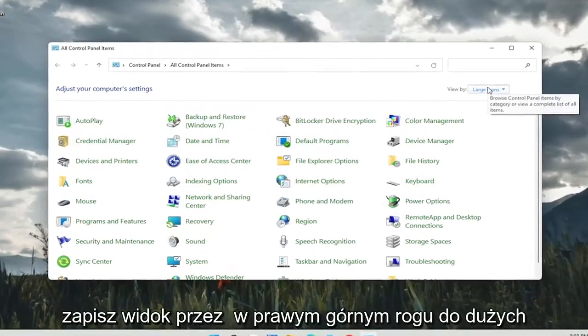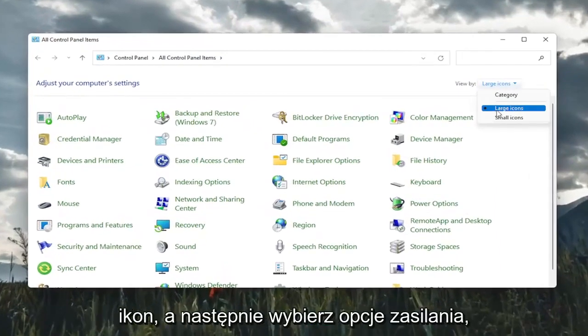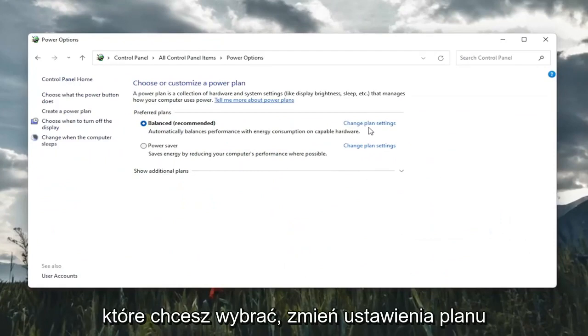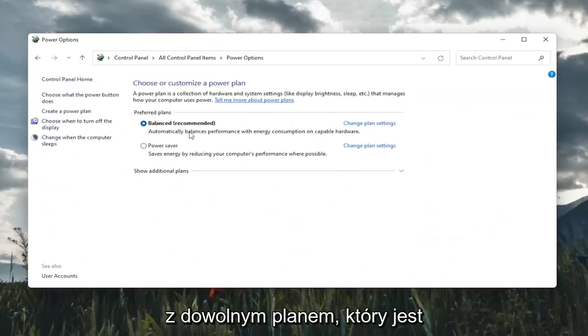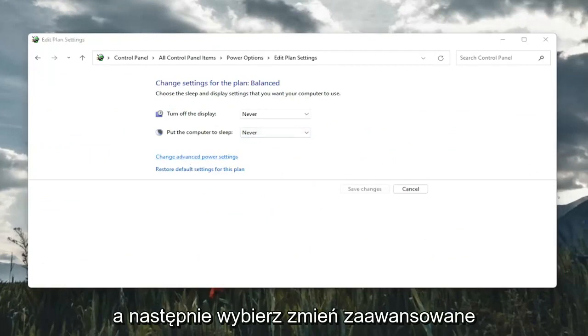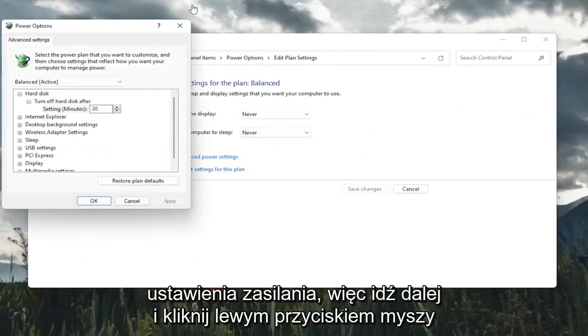Set your view by in the top right to large icons and then select power options. You're going to select change plan settings with whatever plan is currently being selected here. And then select change advanced power settings.